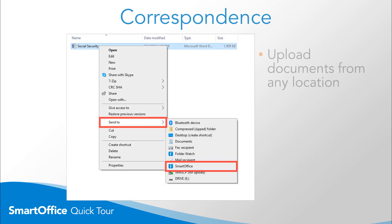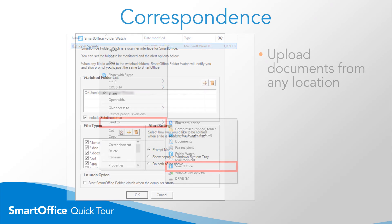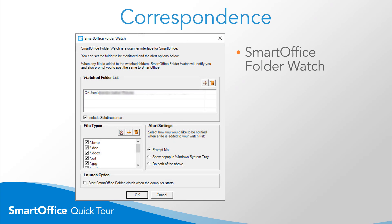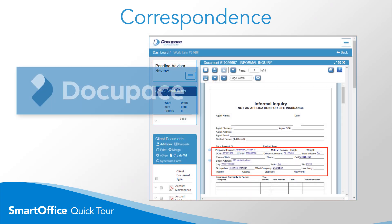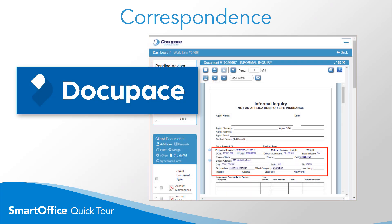You can also upload previously created documents from any location, or ask SmartOffice to watch a folder and prompt you whenever a document is added to that folder. SmartOffice also integrates seamlessly with DocuPace for even greater document storage and flexibility.